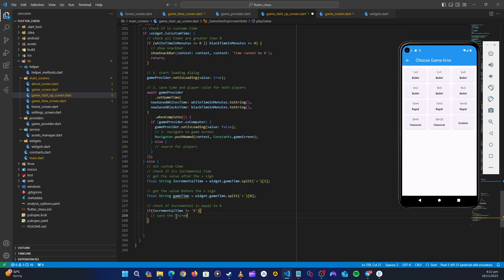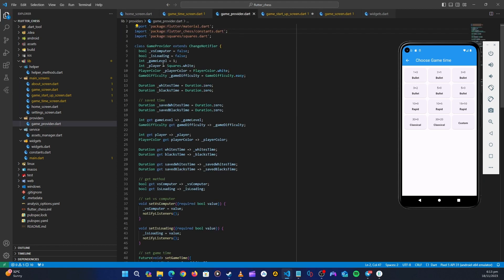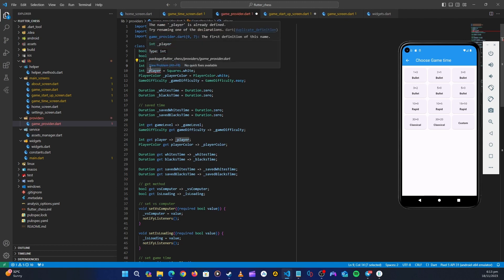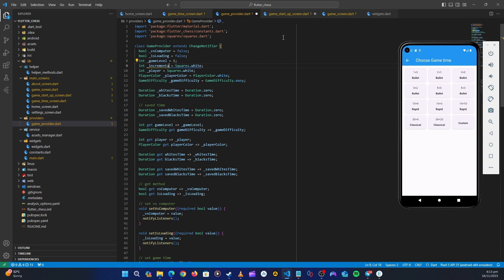We need to save the incremental value to use it when calculating and setting the time. We'll create a new method inside our provider. Let's go to the game provider and up here create another integer — we'll copy one of the existing ones — and call it `incremental_value`, initialized to zero.